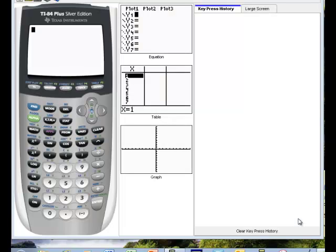Today's graphing calculator tutorial video will focus on some basic features of using the graphing calculator.